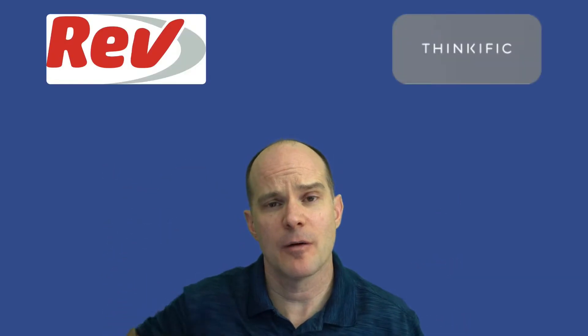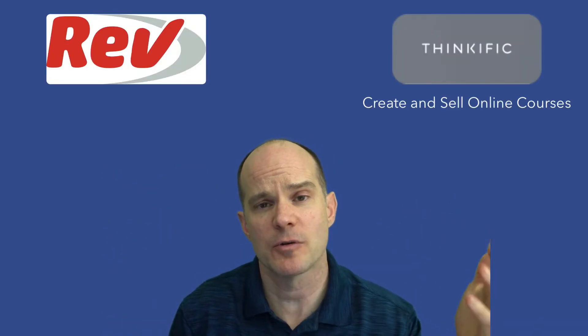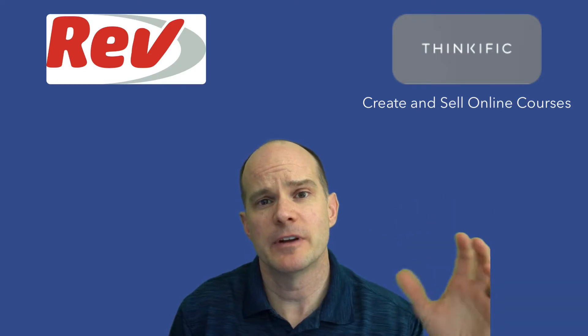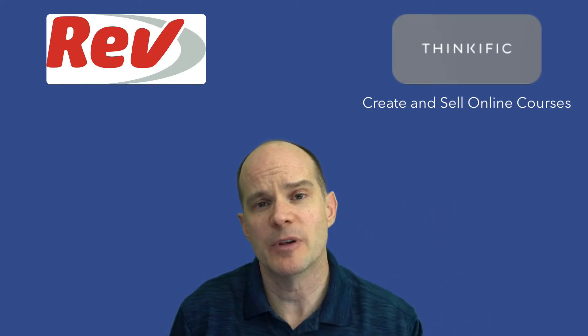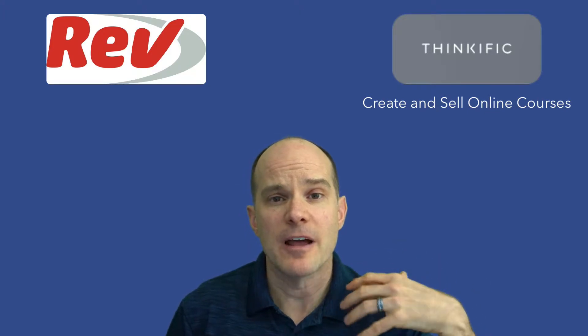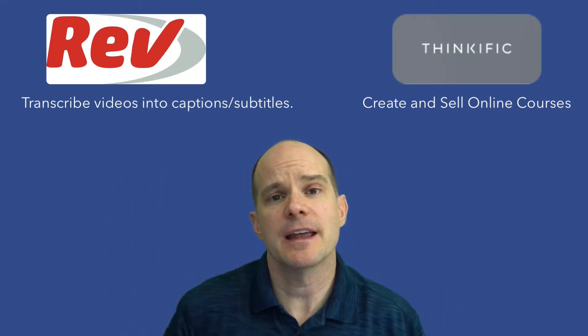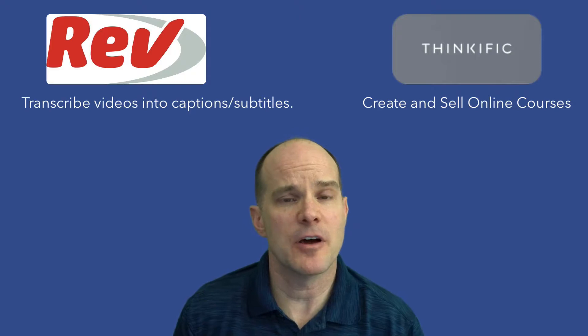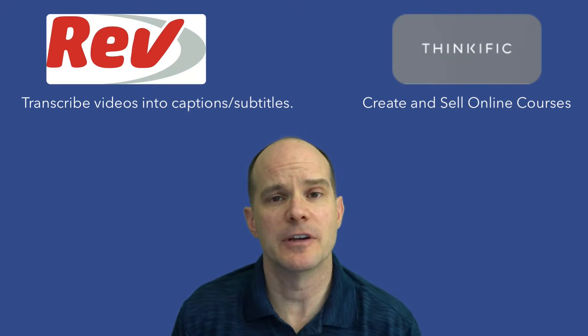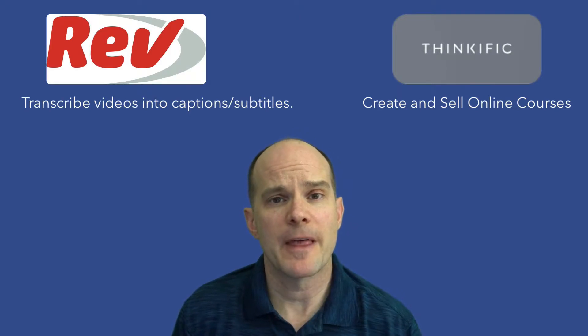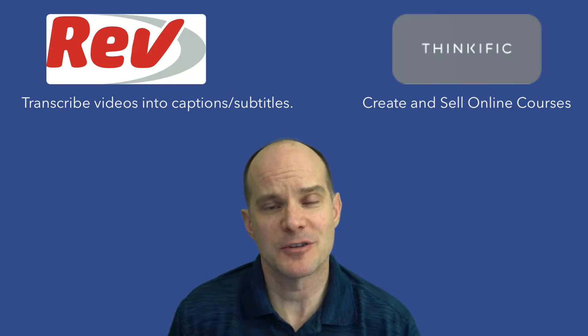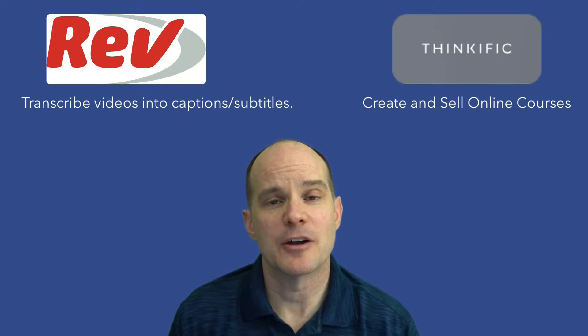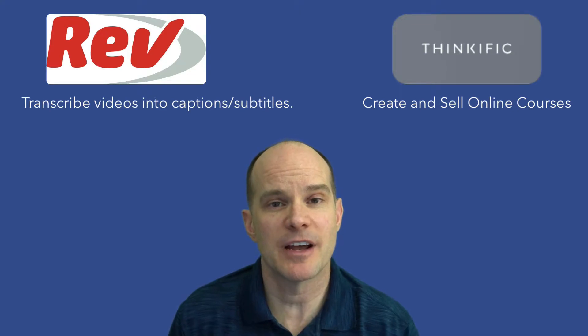So two different services. We've got Thinkific over here, we've got Rev.com over here. Thinkific allows me to create courses, upload videos and create a course that can be sold. Then Rev.com is a service that allows you to take a video, upload a video or link to a video, give them a URL, and they will transcribe the video and create captions or subtitles.